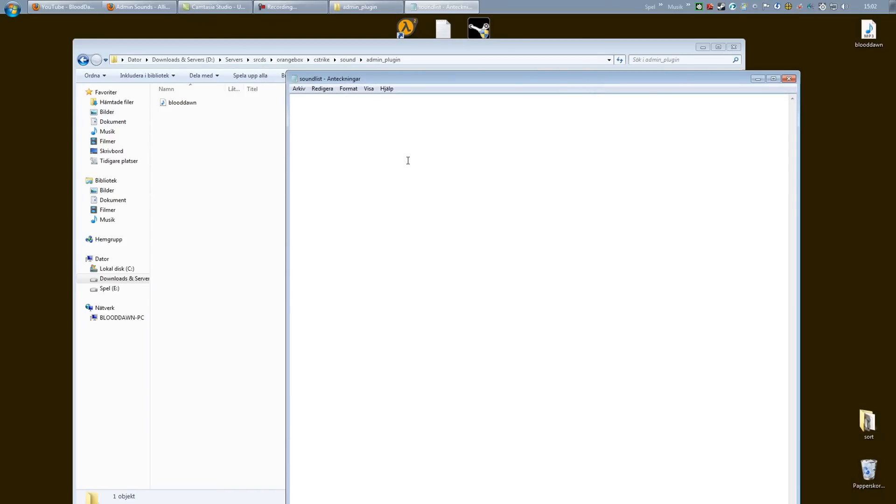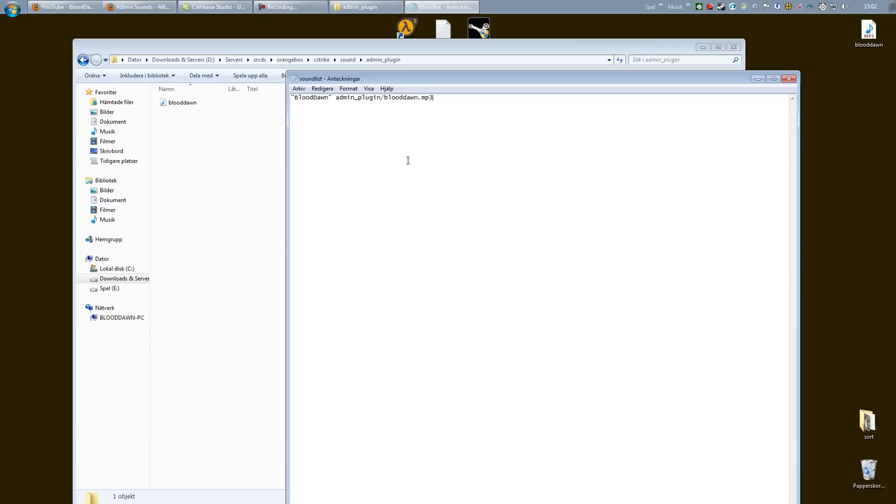You can see I have one file here that I need to point to in the sound list text file. First of all, you want a quote and then the name you want to show in the menus. This doesn't matter at all. You can name it to whatever you like. Make a space and then type in admin_plugin slash your file name minus bloodon.mp3. And if you have more, just quotation, the name, a space, point to the file admin_plugin slash your file name dot the extension.